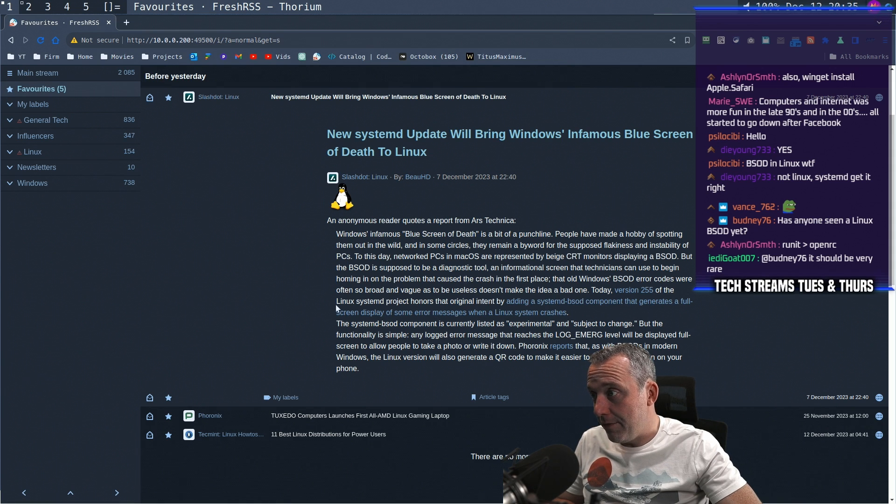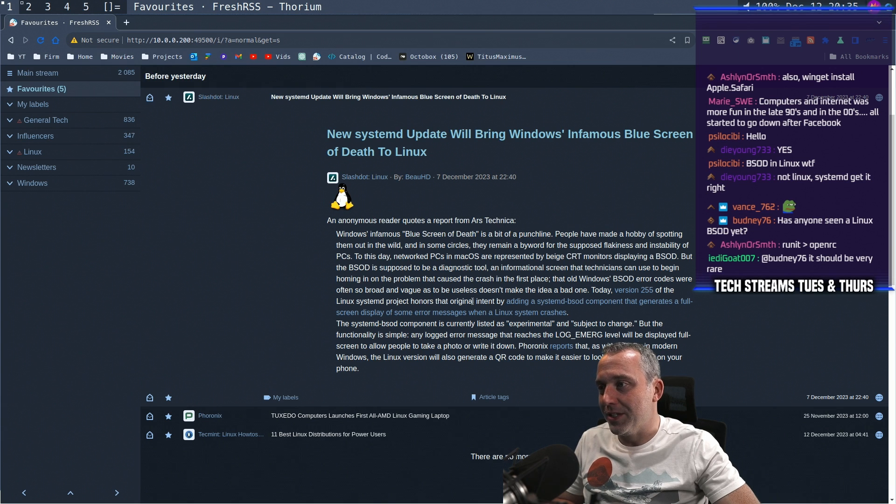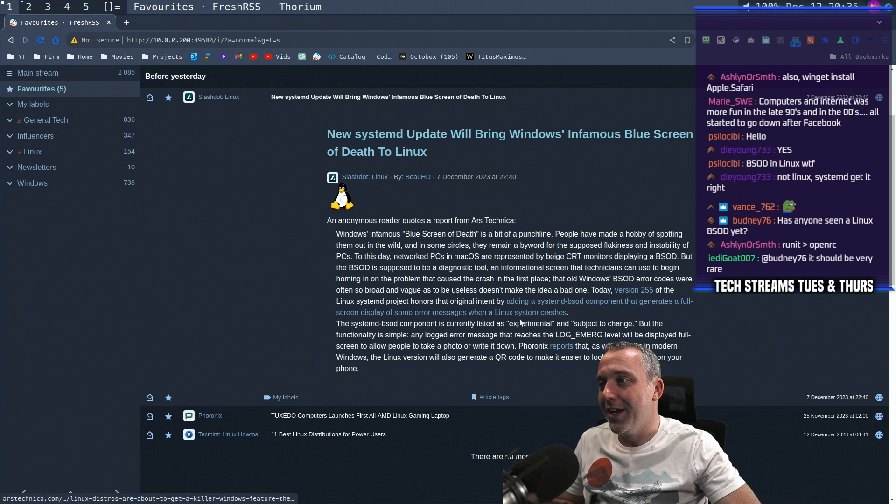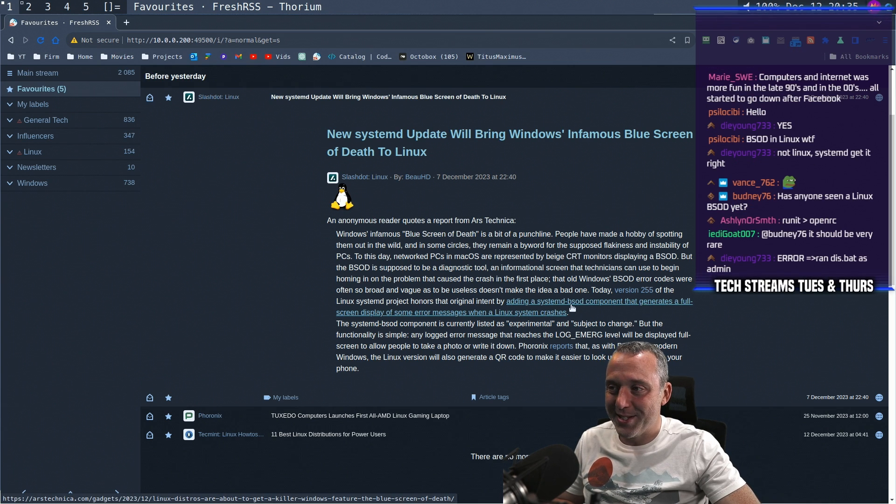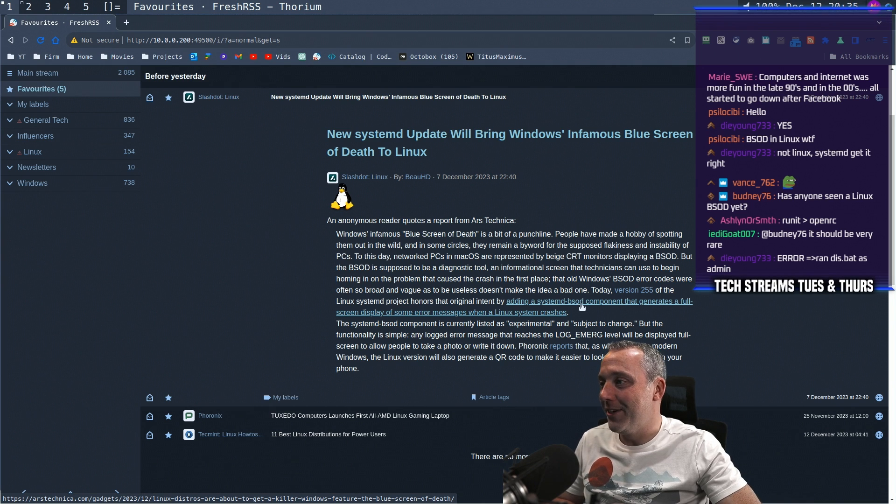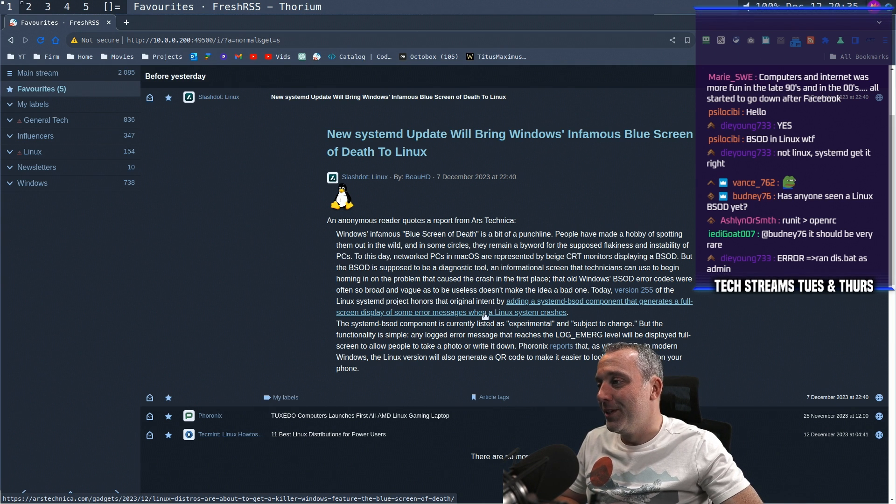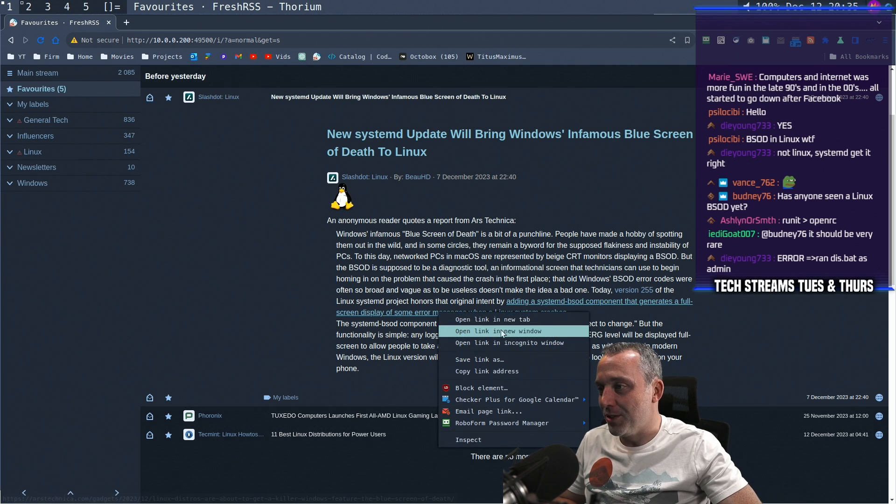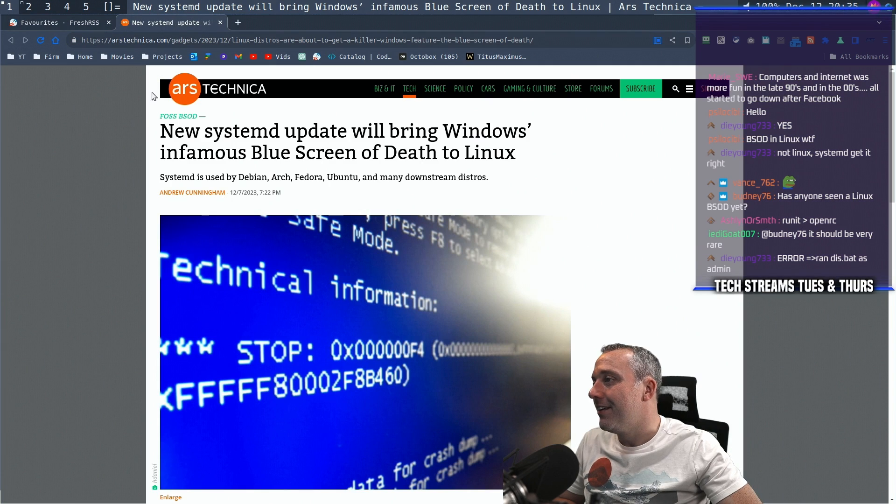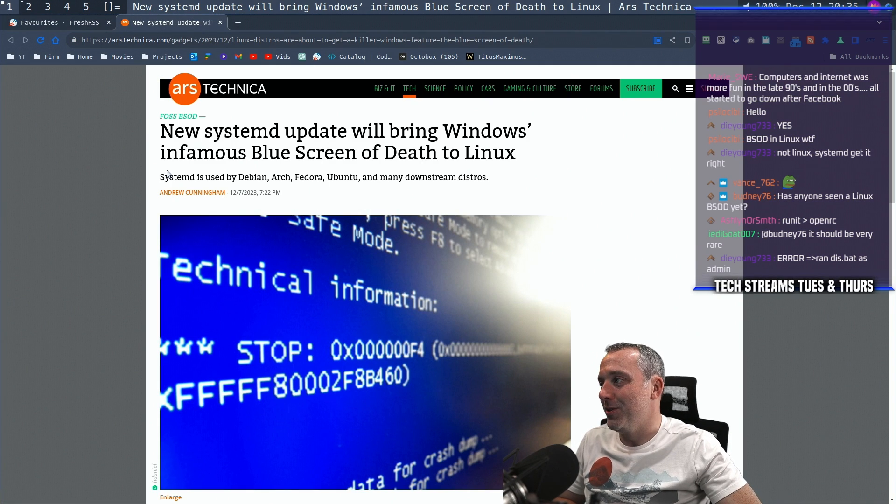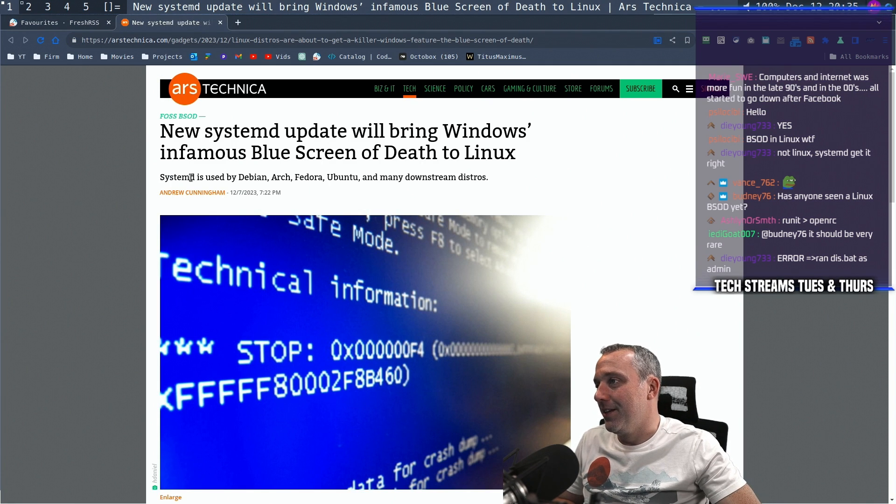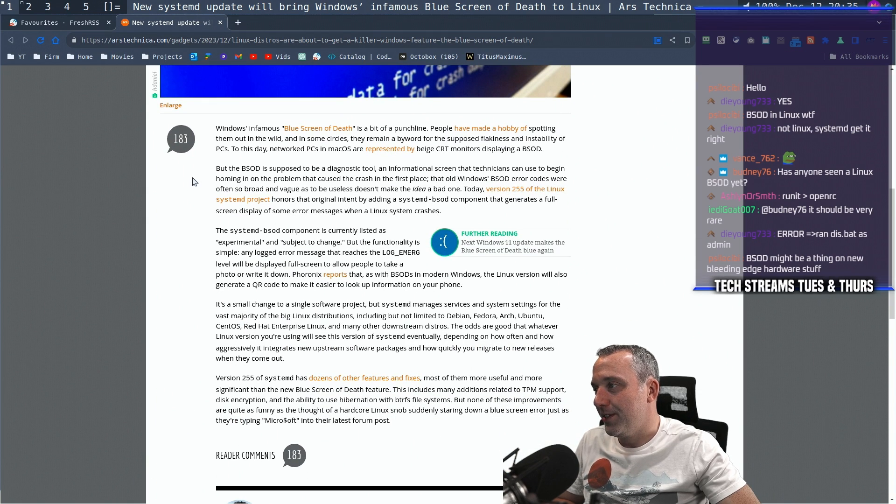Today, version 255 of the Linux SystemD project honors the original intent by adding SystemD BSD component that generates a full screen display of some error messages. What? Why? Why would you do this?